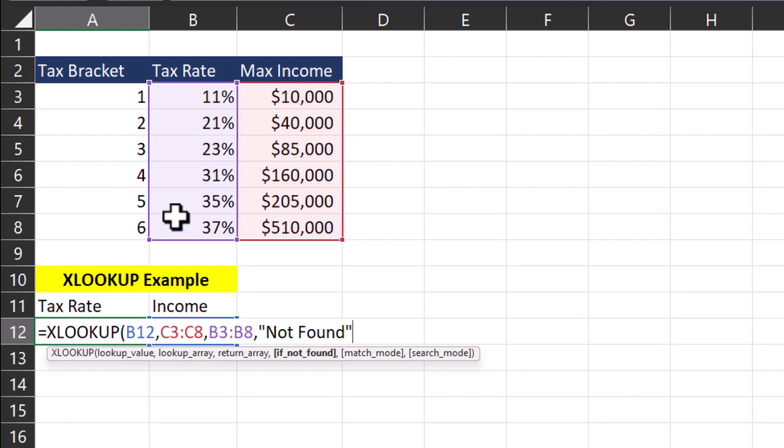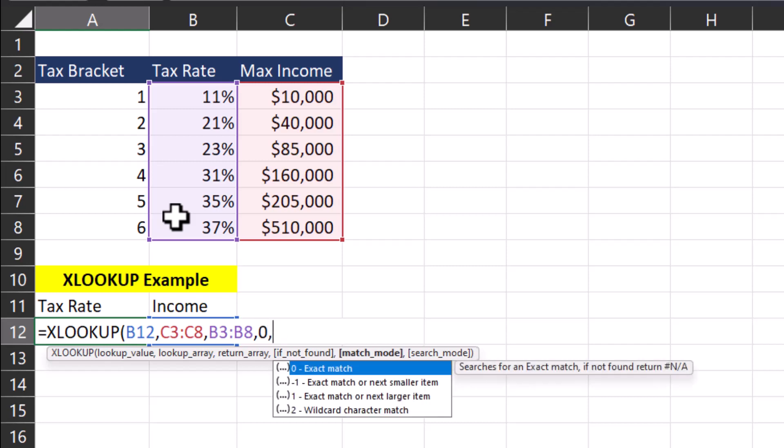To continue on right now though, and to get to the next parameter, I'll enter 0 to essentially bypass this field. And let's take a look at the next parameter, which is match mode. Excel gives you a guide here about what available inputs you have to enter. The default is 0, which is an exact match.